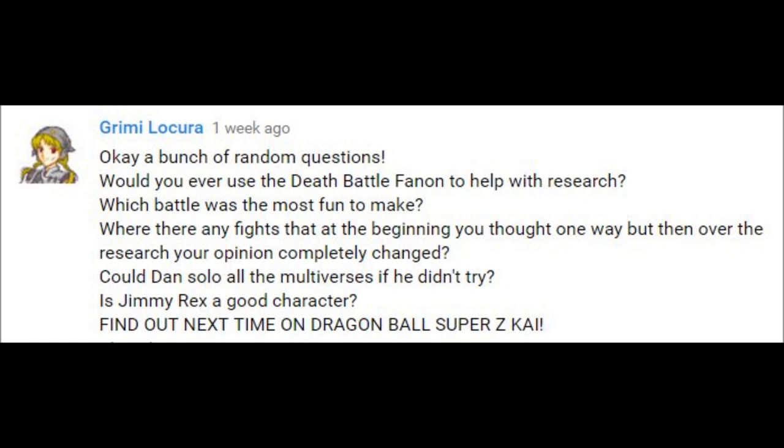Is Jimmy Rex a good character? Well, that Jimmy Rex certainly dusts my doilies.